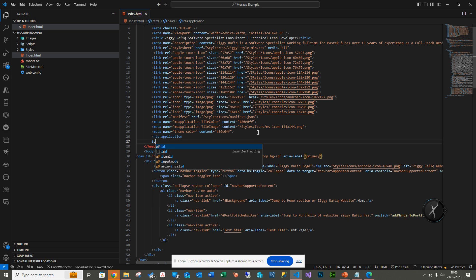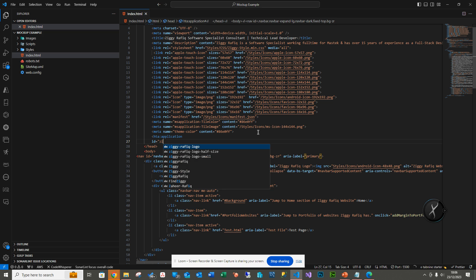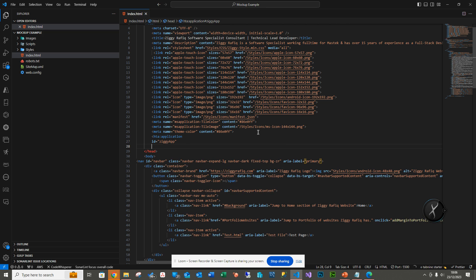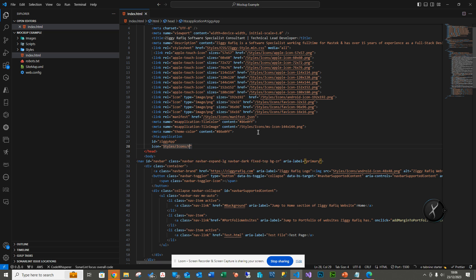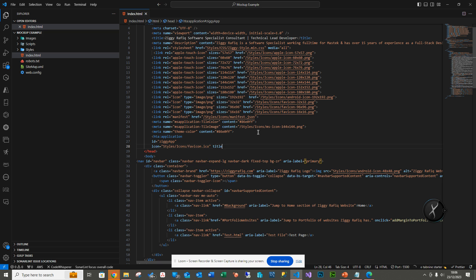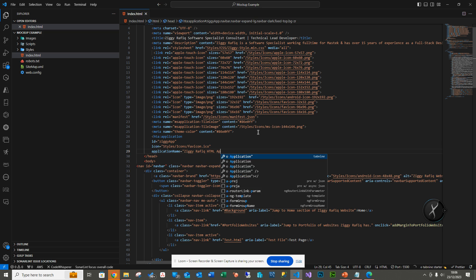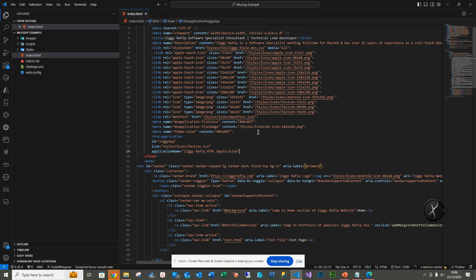We add the tag HTA:application, then on the next line set ID — let's call this 'Ziggy app'. The next line targets the icon, so we use the icon attribute pointing to my style folder, inside which there's an icons folder containing my favorite icon .ico file. After that, I'm adding a title property called application name — let's call it 'Ziggy Graphic HTML Application'.